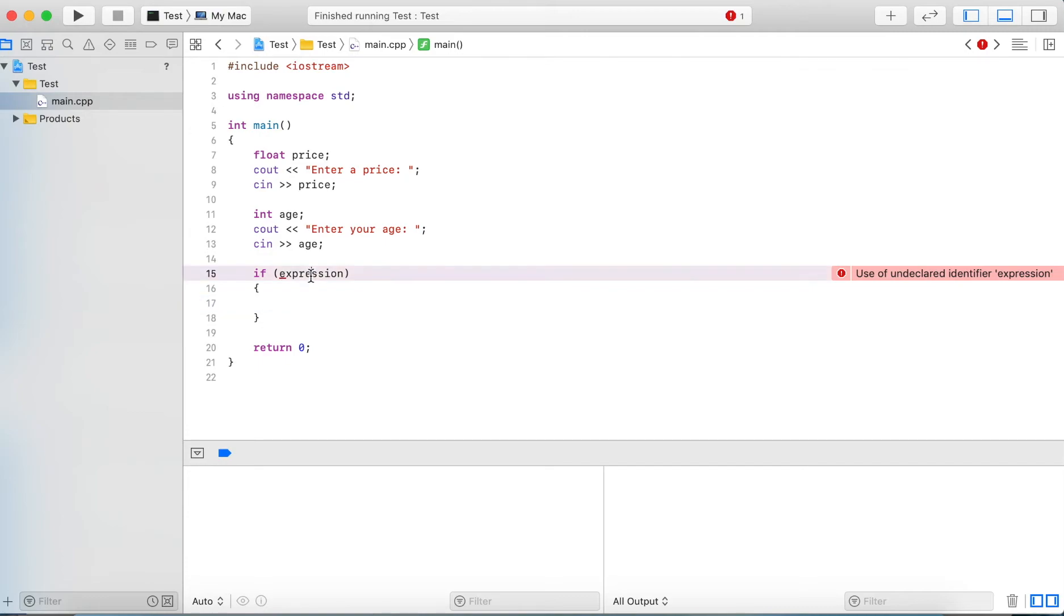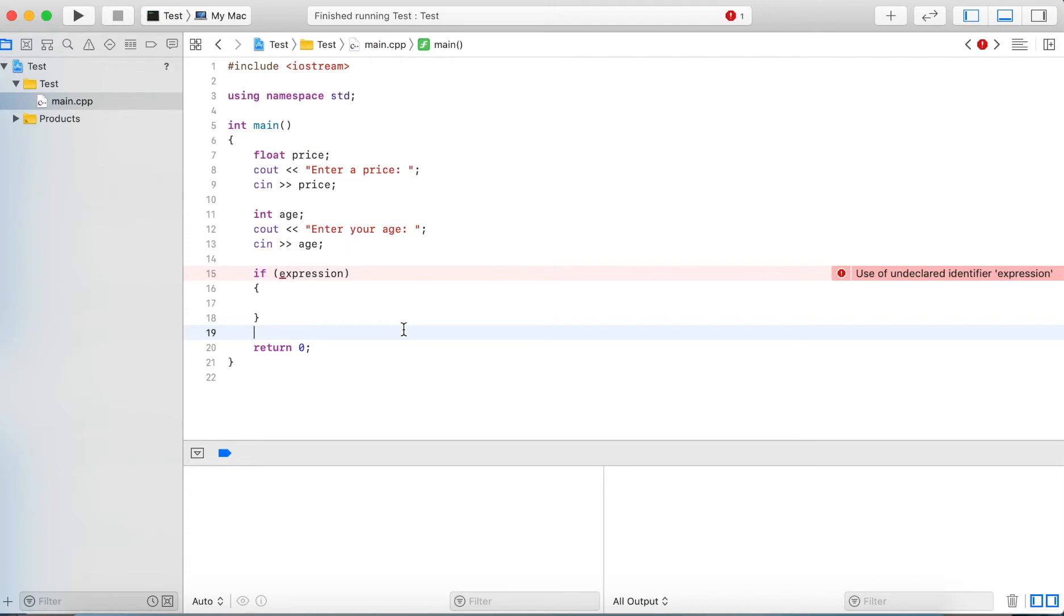Now if this expression evaluates to false, the then block here will be skipped and the program flow will continue after the closing brace, and none of these statements inside will be executed.